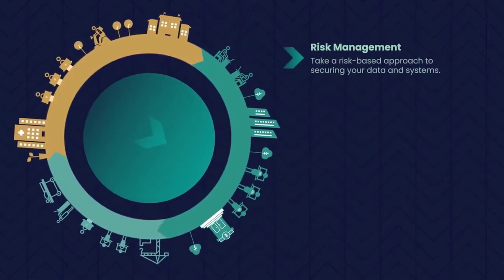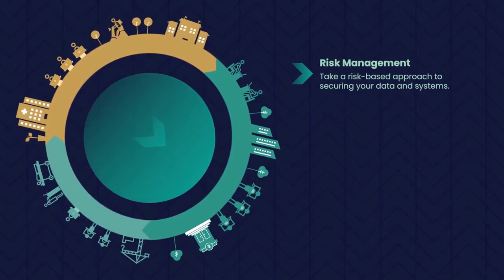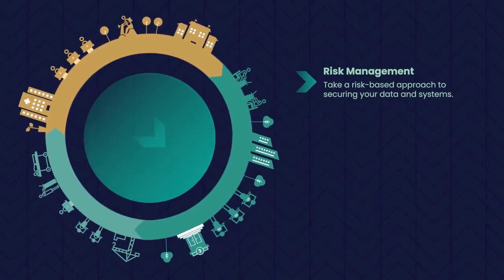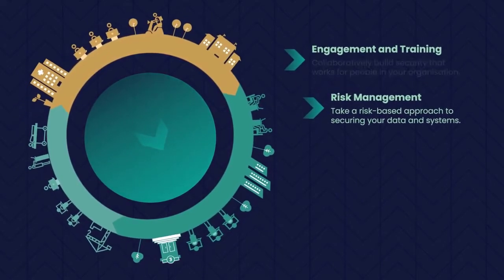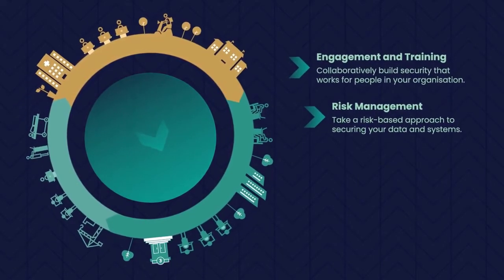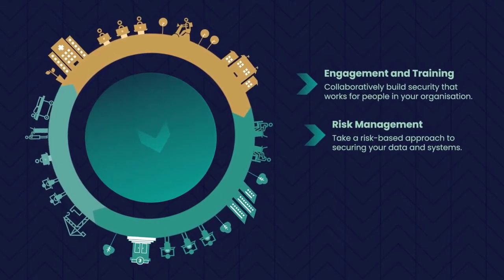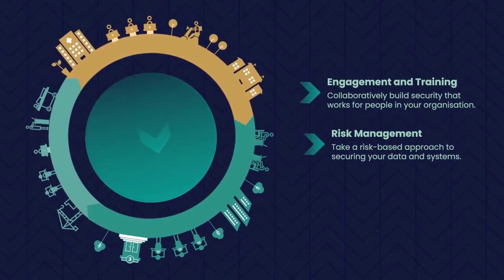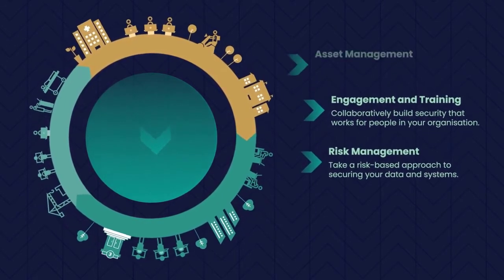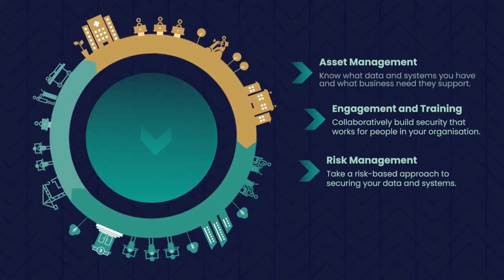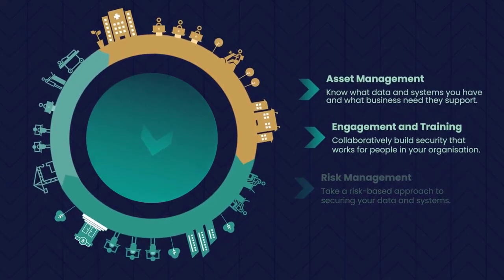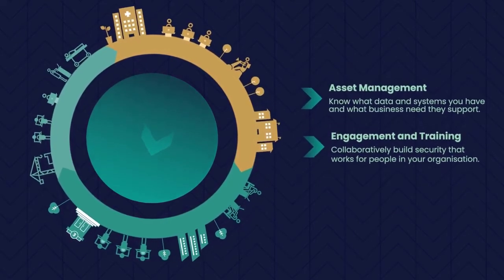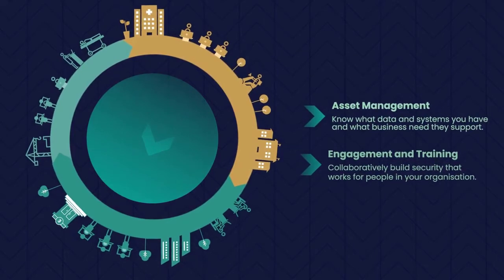Risk Management. Take a risk-based approach to securing your data and systems. Engagement and Training. Collaboratively build security that works for people in your organisation. Asset Management. Know what data and systems you have and what business need they support.